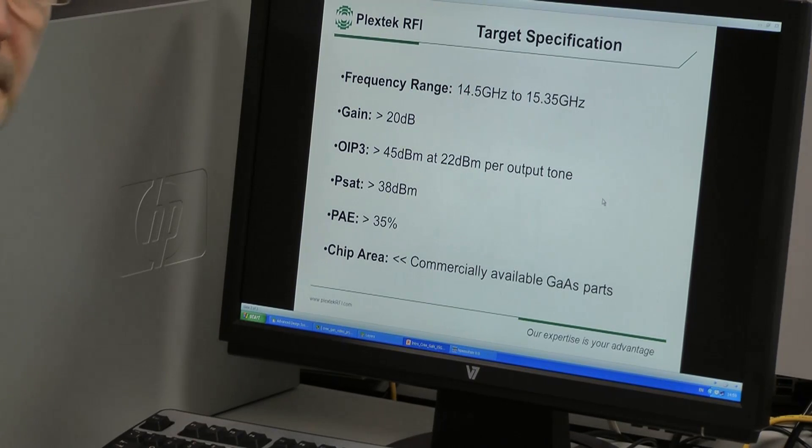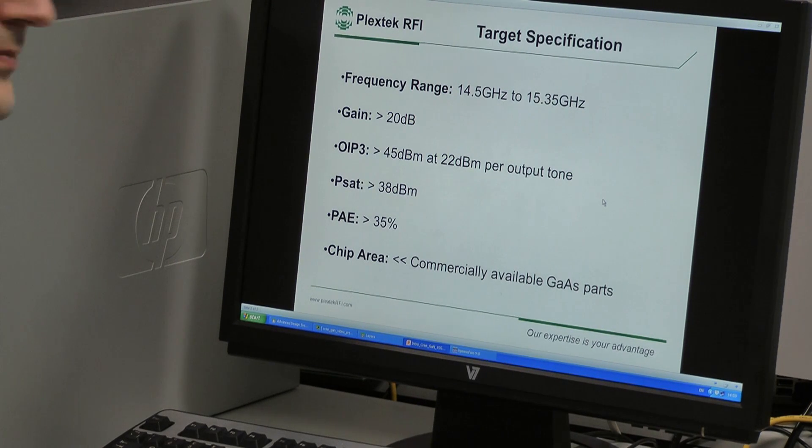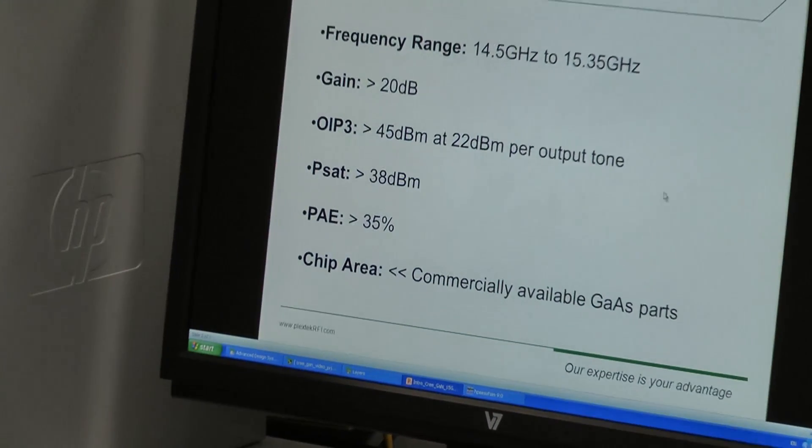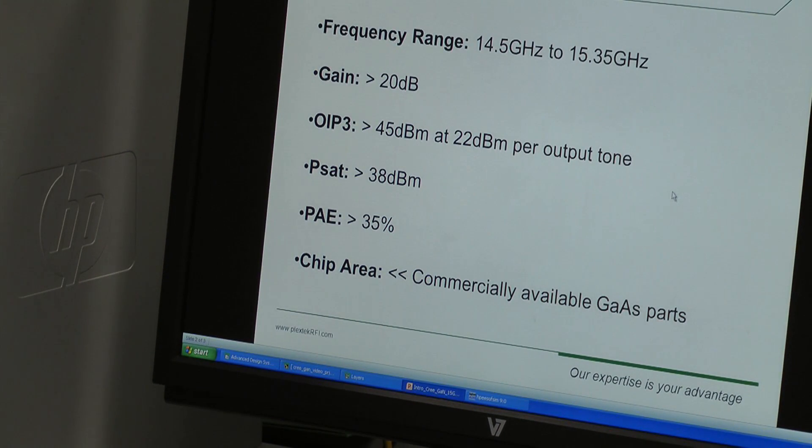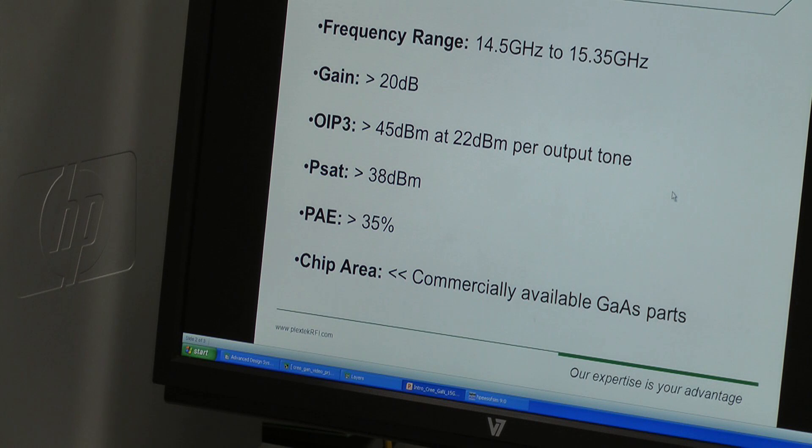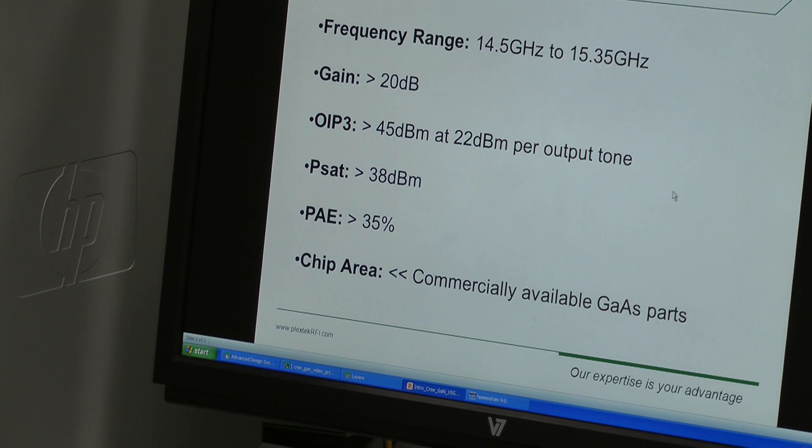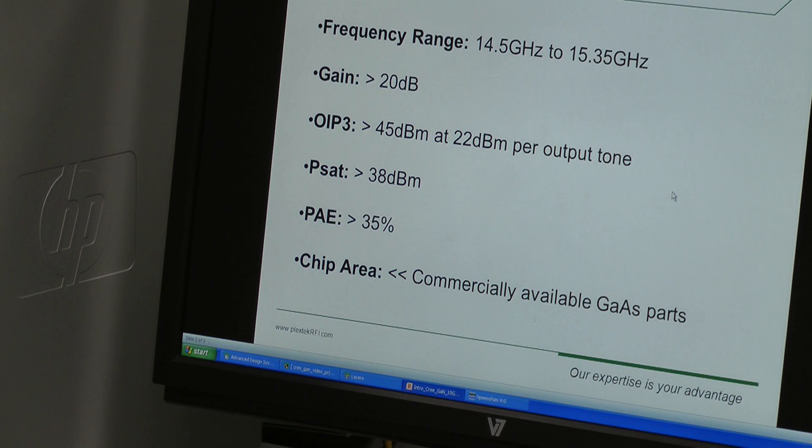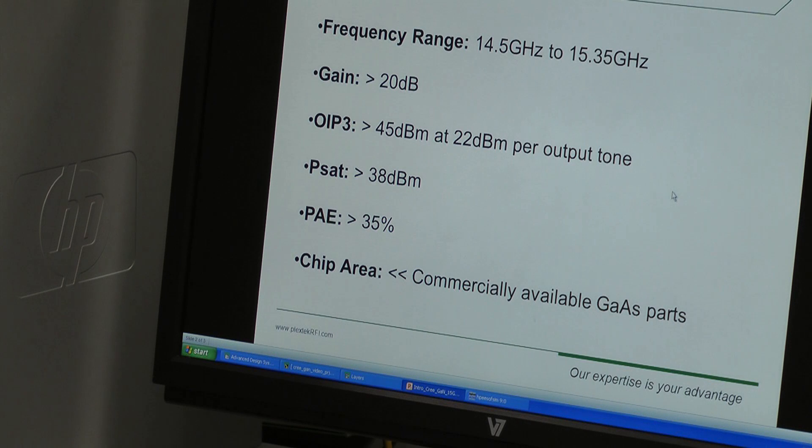Over the frequency range 14.5 to 15.35 GHz, the gain should be better than 20 dB. The output IP3 should be better than 45 dBm at 22 dBm per output tone. It should have an output power capability better than 38 dBm, and the power added efficiency should be better than 35%.